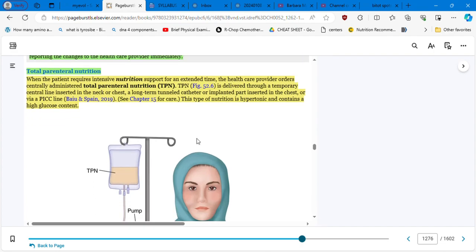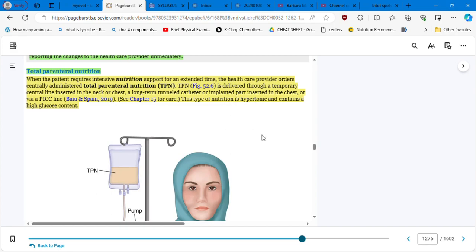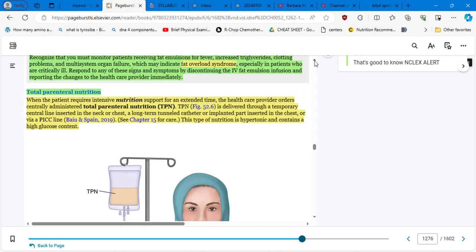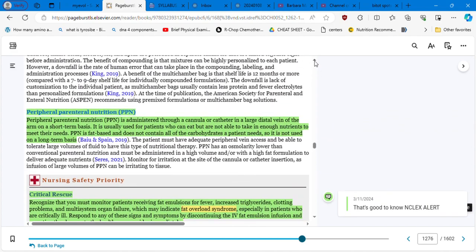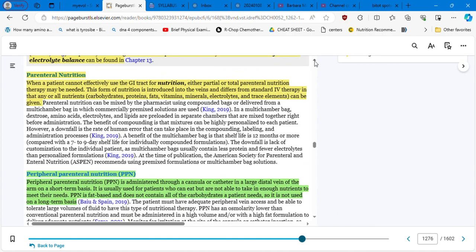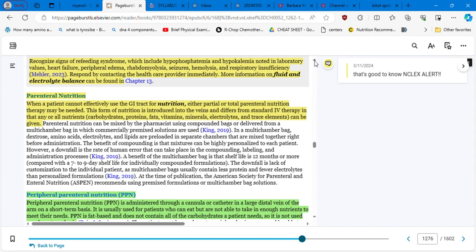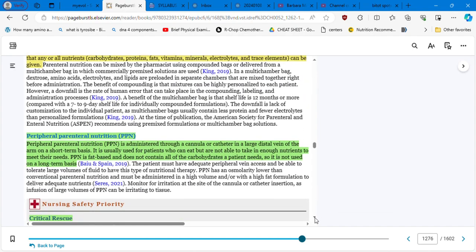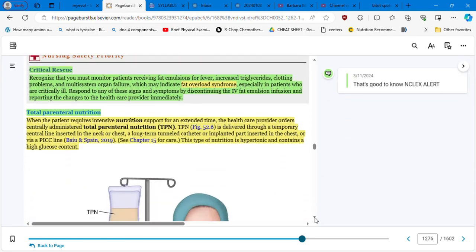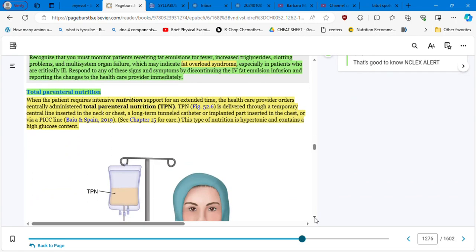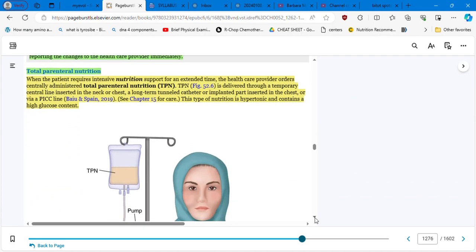Total parenteral nutrition. When the patient requires intensive nutrition support for an extended time, the healthcare provider orders centrally administered total parenteral nutrition. It's administered through a temporary central line inserted in the neck or chest, a long-term tunneled catheter or implanted port inserted by the chest or via a PICC line. This type of nutrition is hypertonic and contains a high glucose content. Thank you for mentioning that. Total parenteral nutrition. PPN based on fat nutrients. Parenteral nutrition has carbohydrates, proteins, fats, vitamins, and minerals, and the total parenteral is given via temporary central line or PICC line. So here you have the image. This is the TPN. You have your pump and you have the catheter.